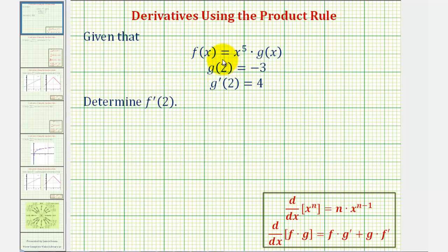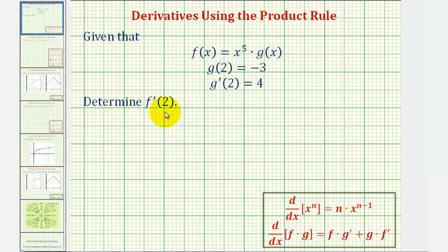We're given that f of x equals x to the fifth times g of x. We're also given g of two equals negative three and g prime of two equals four. We want to determine f prime of two.